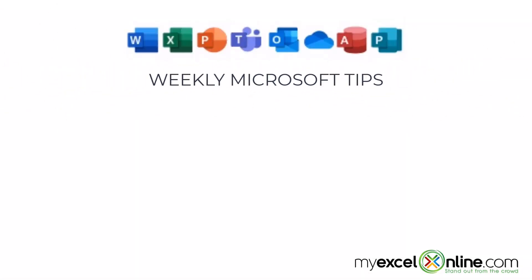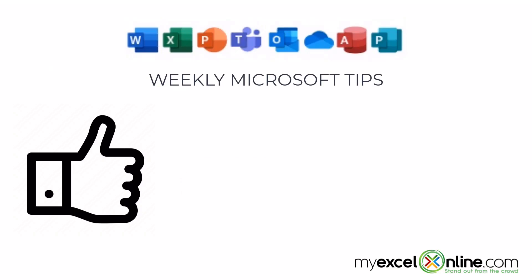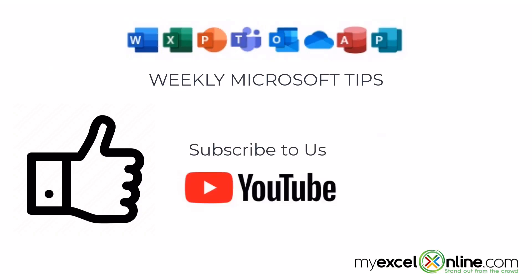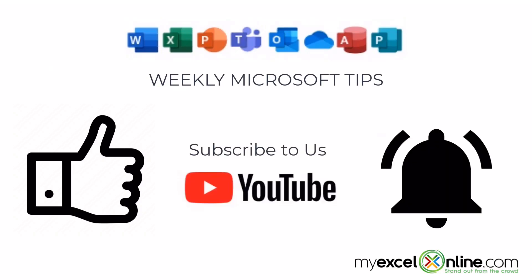If you are liking this video please give us a thumbs up and subscribe to our channel and hit the bell button to get notified when we release our weekly videos.